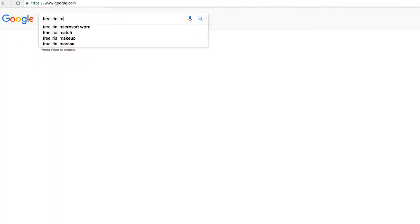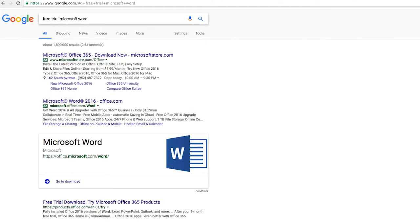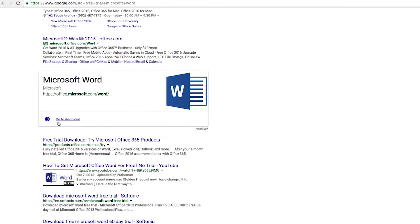Don't have Microsoft Word on your computer? These templates do require that you use Microsoft Word, but for users who don't have it, Microsoft offers a free trial version that you can use to access and edit your template. You'll find the link to the free trial below this video.